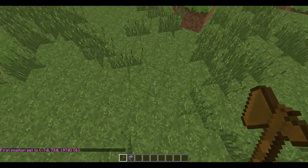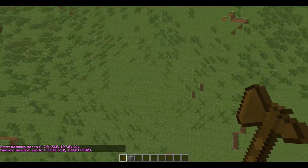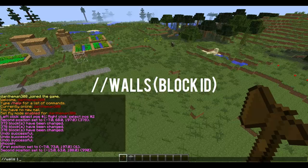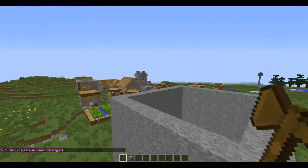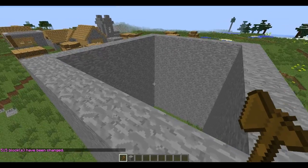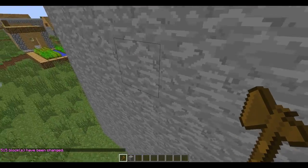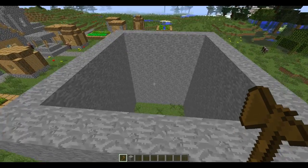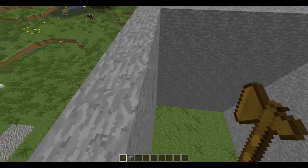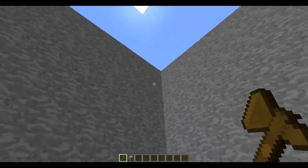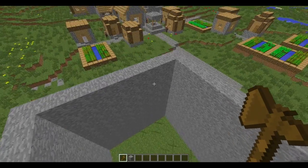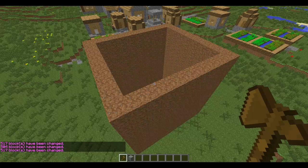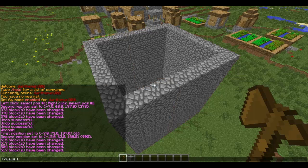So what I'm going to show you now — if I select this area here from the glass block down there — I'm going to do //walls. This will replace all of the outside blocks with whatever ID you've put there. So I put 1, which is stone, so it's given me stone walls. And as I've said before you can change that — you can put it as grass, dirt, or cobblestone.